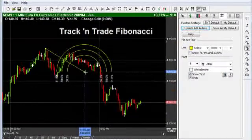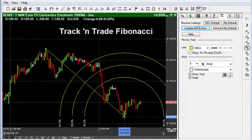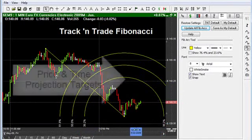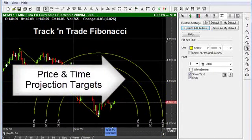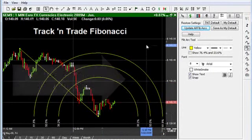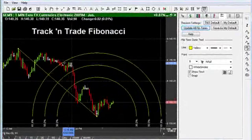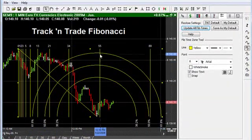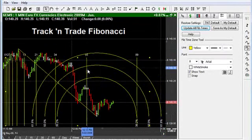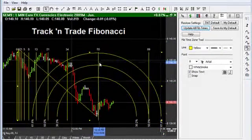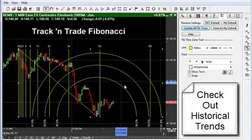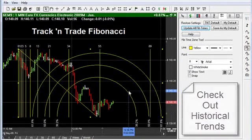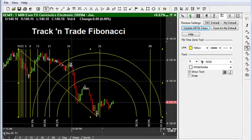The next Fibonacci tool I want to highlight is the Fibonacci arc. The arc is a very popular and commonly used tool which projects levels of support and resistance out into the future. This is the time zone tool, which in this mode you can actually lay over any past trend of the market. You'll notice that all tools within Track and Trade are free-floating, which means you can drag them around on the screen and place them over any trend in the market, current or past.